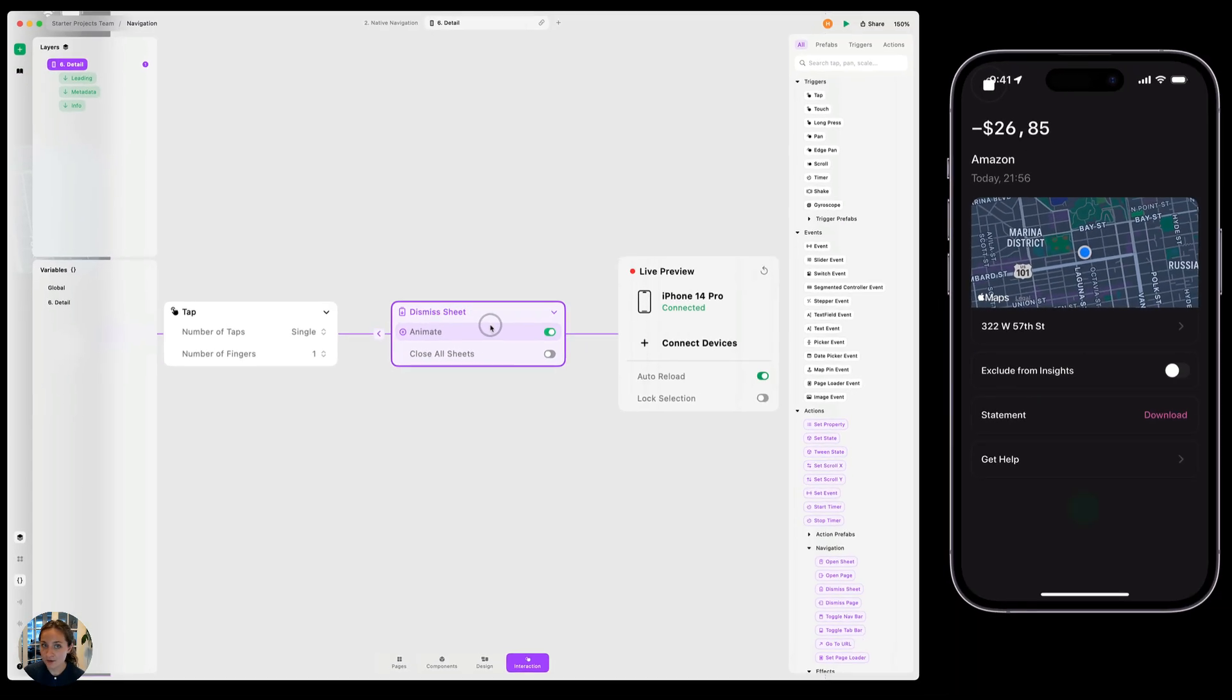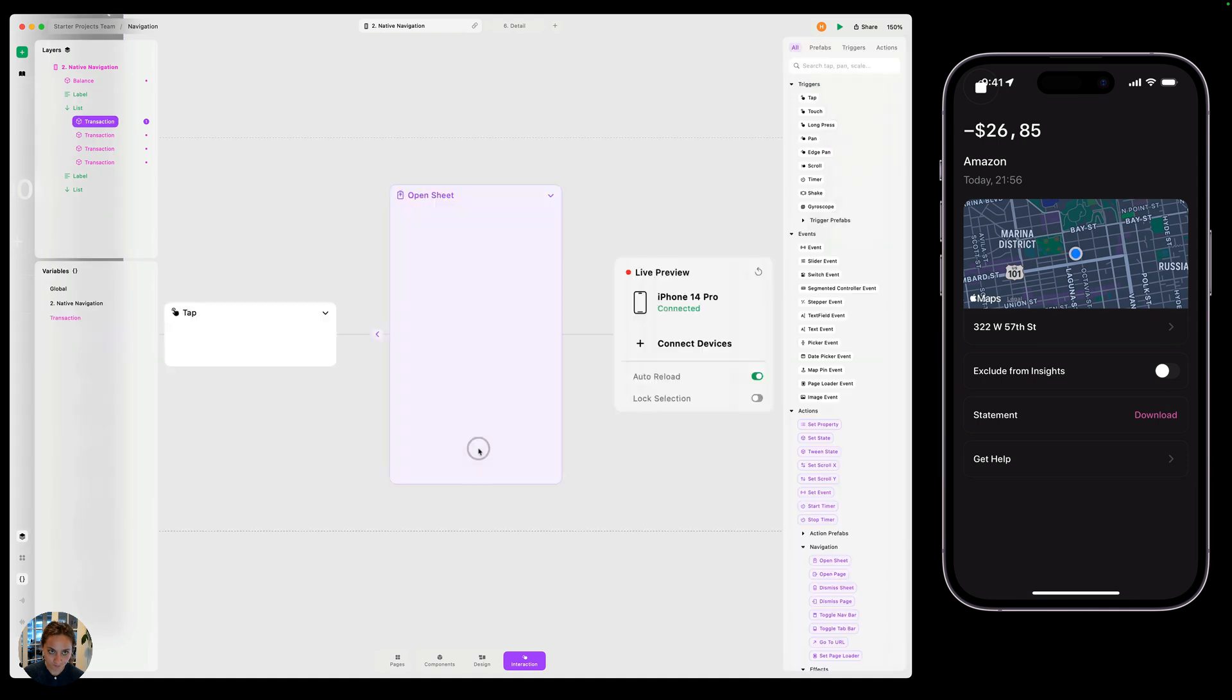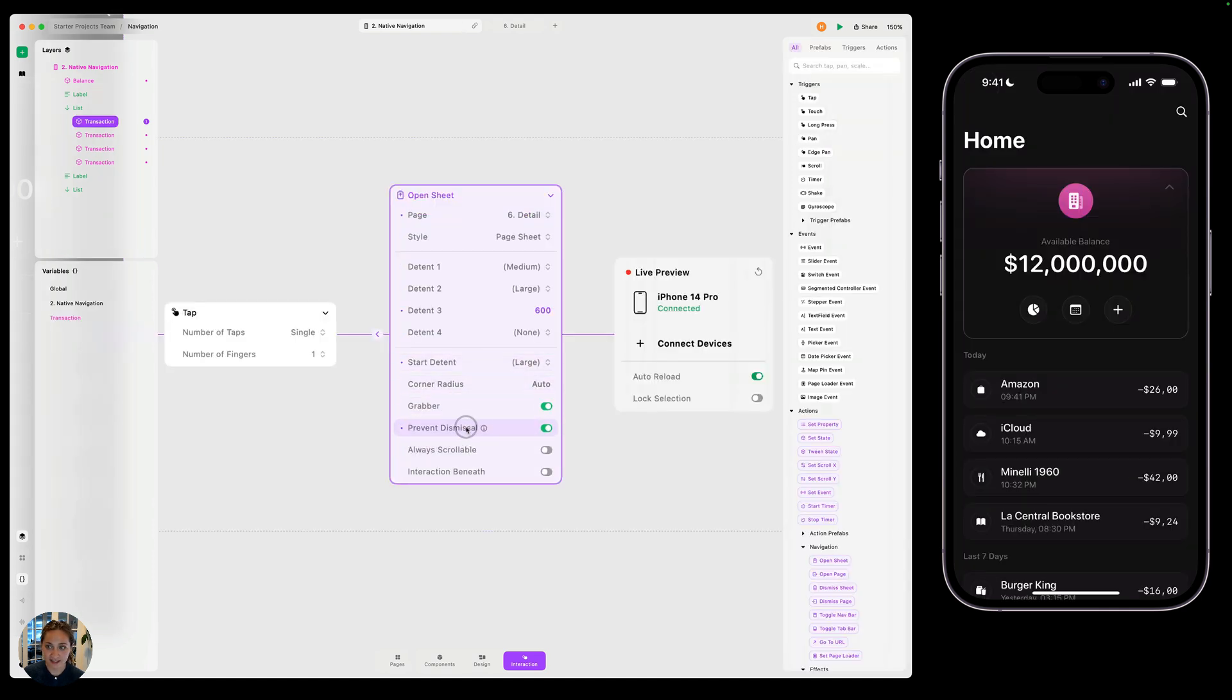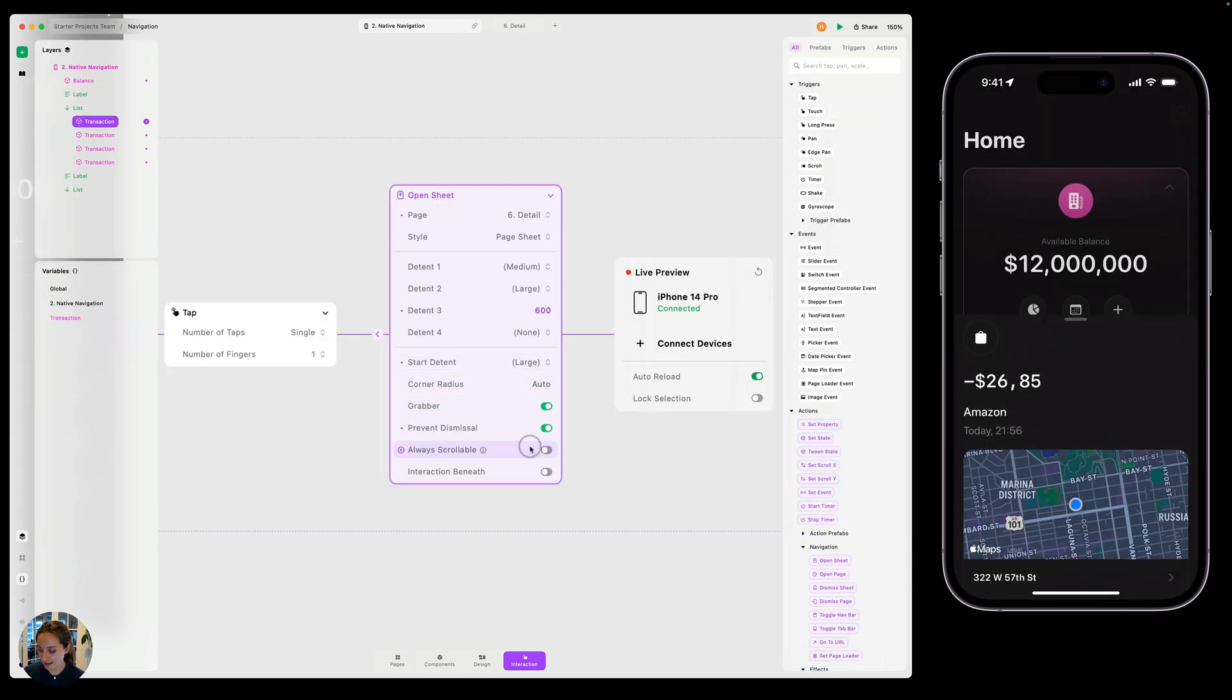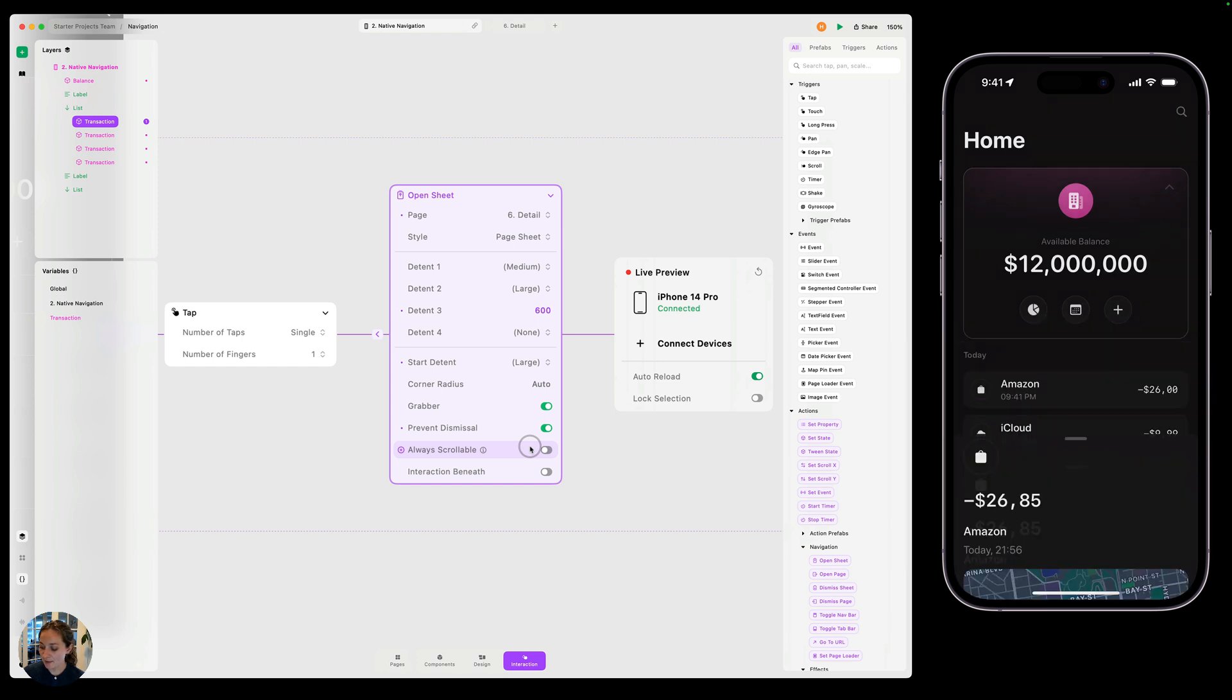So now if I go back to my native navigation page, even though I have prevent dismissal turned on, so that means that I can't actually dismiss it this way, I can tap on it and it's going to trigger that dismiss sheet action and it's going to close it that way instead.